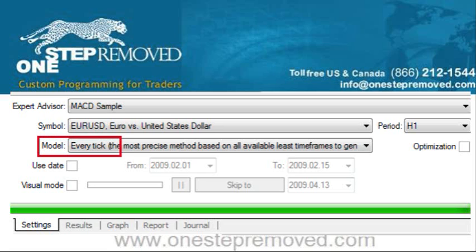Then you see the Model. There are three different options, but there's no reason to select anything except Every Tick. The reason is if you're running a test, you want it to be as accurately reflective of reality as possible. Since Every Tick is the most accurate version, I suggest you use that every time.